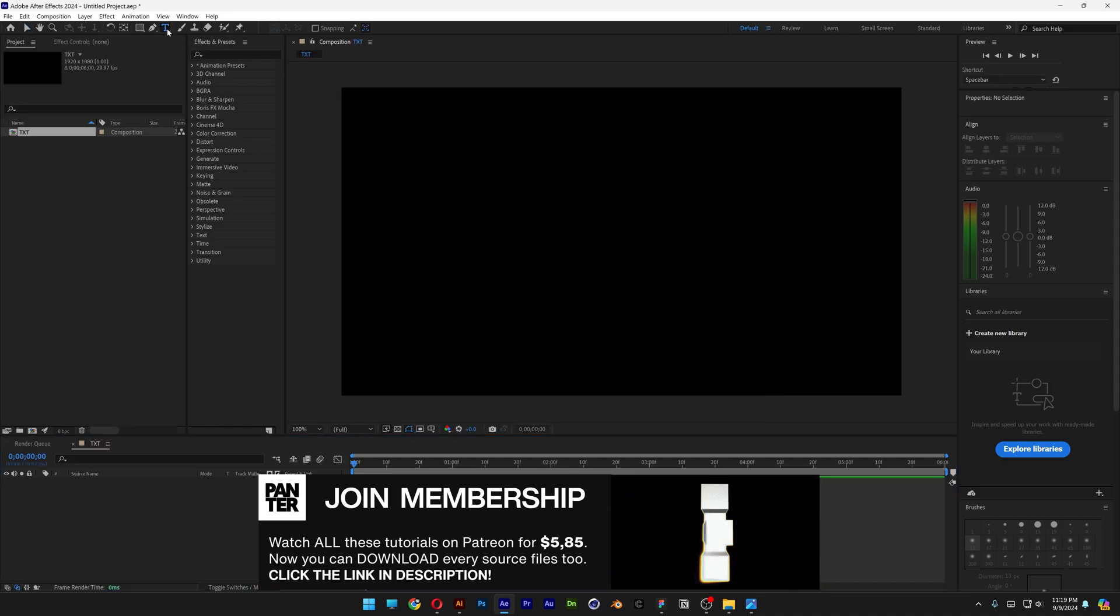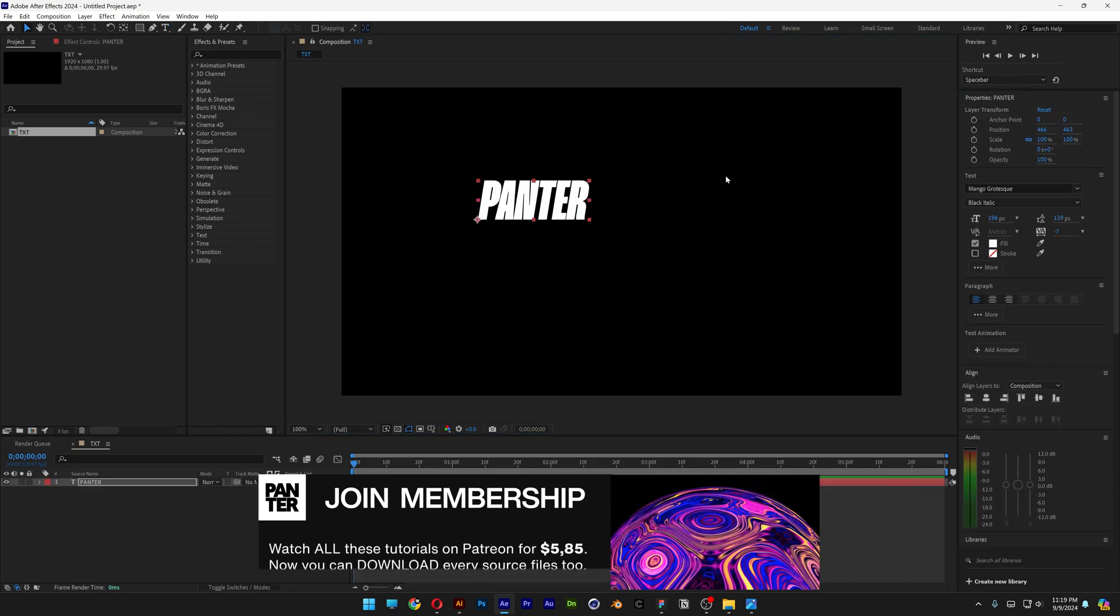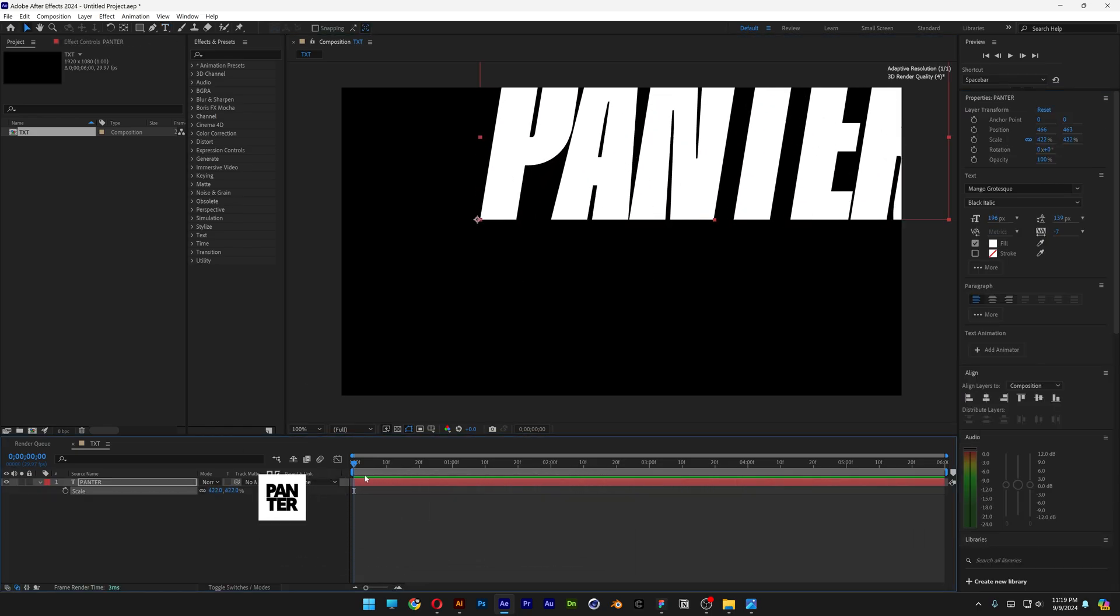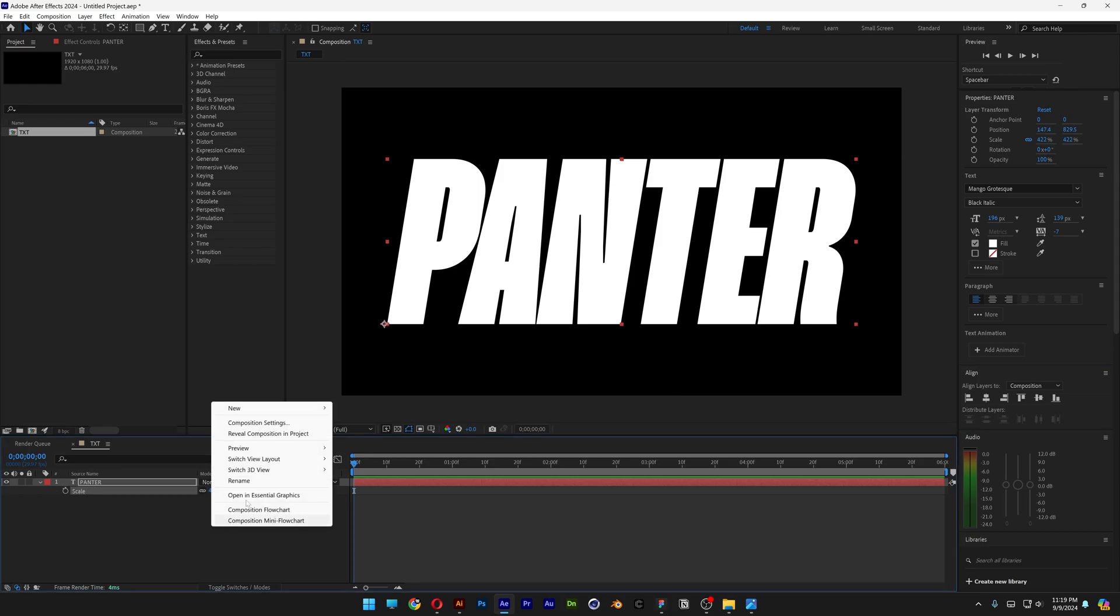Select the Type tool, type in whatever you want, press the letter S, scale it up, align it to the center.